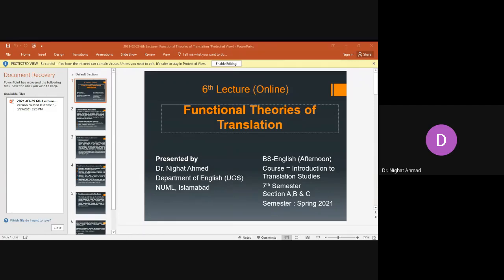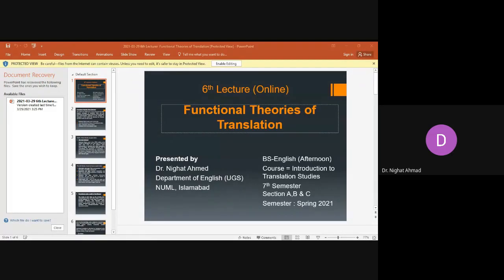The 1970s and 80s saw a move away from the static linguistic typologies of translation shifts and the emergence and flourishing in Germany of a functionalist and communicative approach to the analysis of translation. A communicative approach means that anything which is done is for the sake of communication — for everyday usage, to relate with somebody on a day-to-day basis. So it is something very practical.